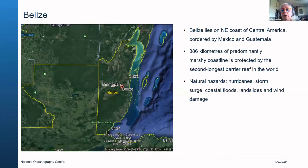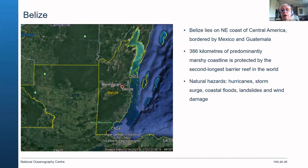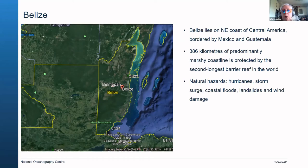Belize lies on the northeast coast of Central America, bordered by Mexico and Guatemala. It has a very long coastline, predominantly marshy, which is protected by the second longest barrier reef in the world. Natural hazards include the same as other countries: hurricanes, storm surge, coastal floods, landslides, and wind damage.